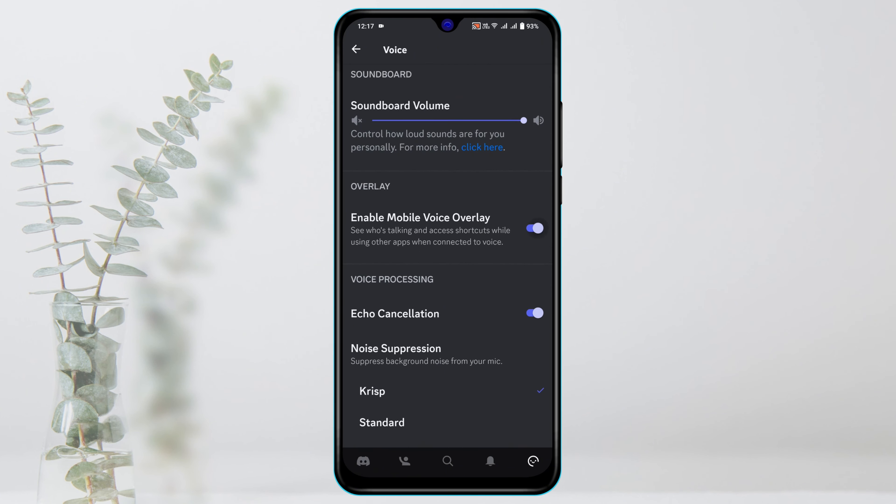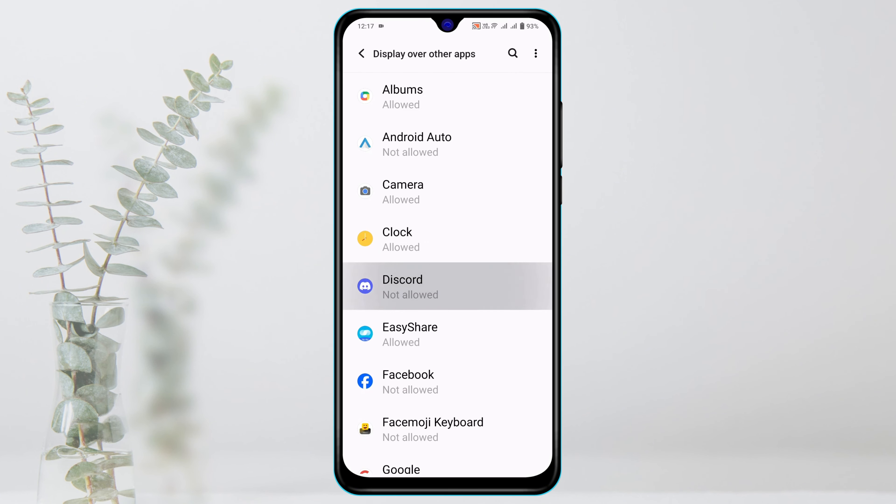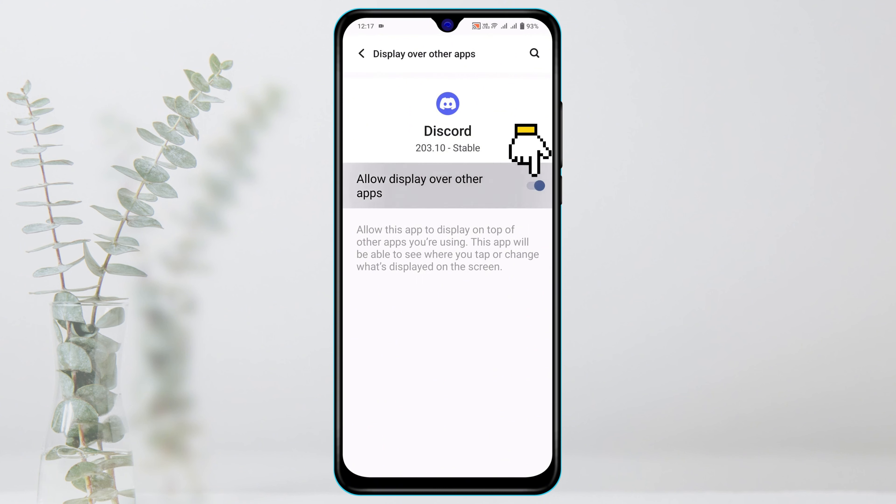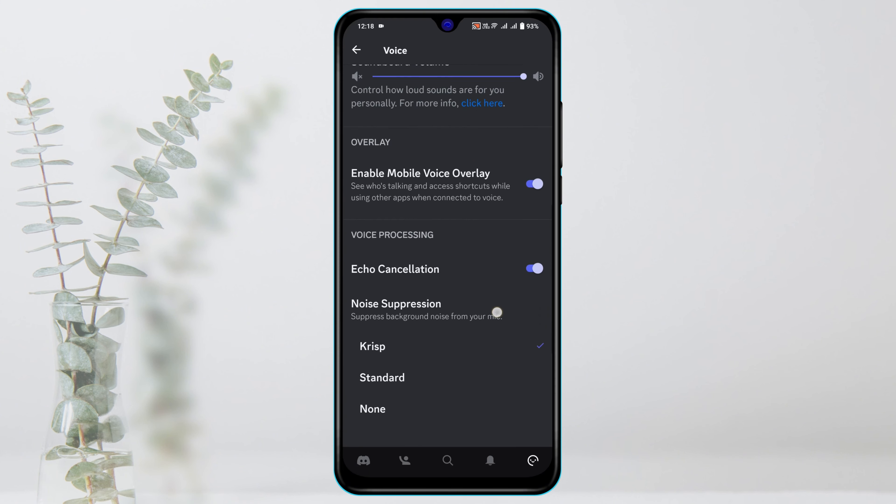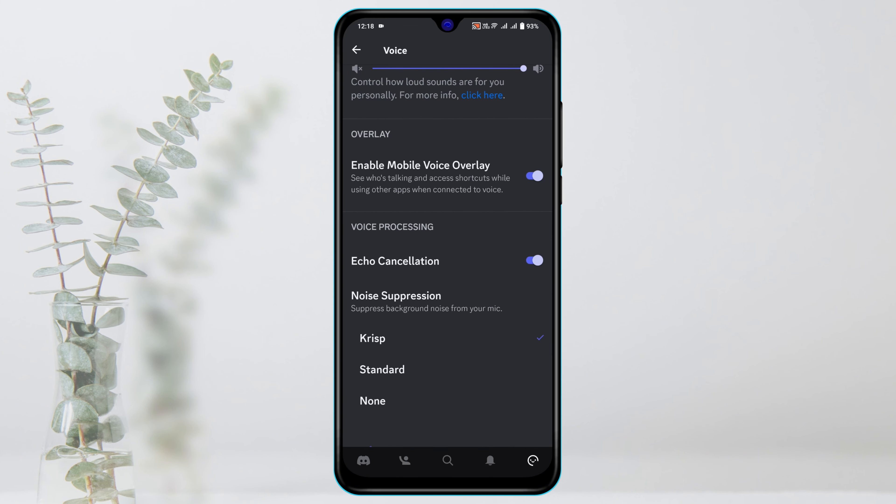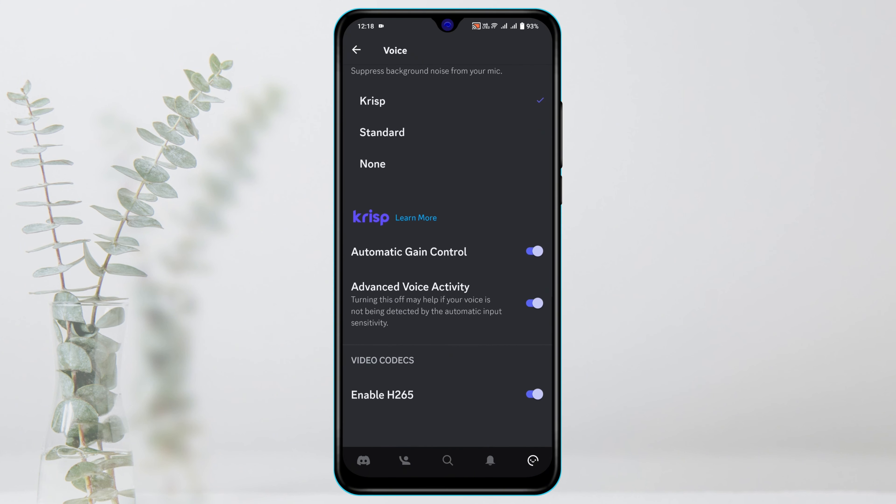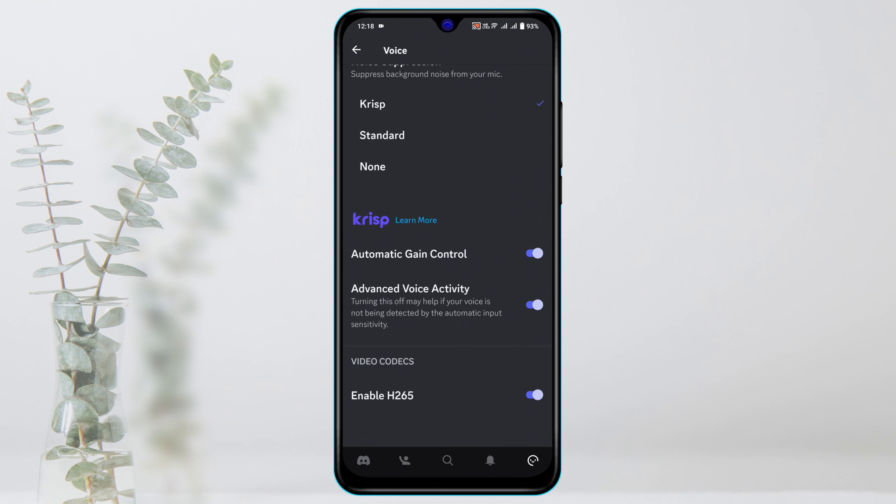Enable this option and then scroll down and turn off Echo Cancellation. Scroll down a little bit and make sure the Automatic Gain Control and Advanced Voice Activity is also enabled. After that, get back from here.